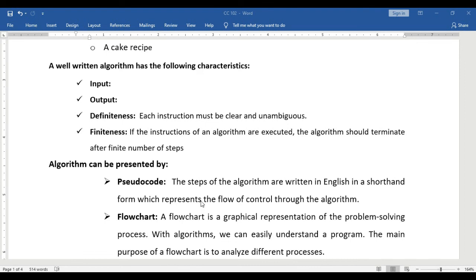Last is finiteness. If the instructions of an algorithm are executed, the algorithm should terminate after a finite number of steps. So algorithms should end or stop — just like in cooking, the baking stops once the cake is done.